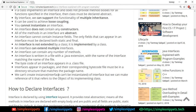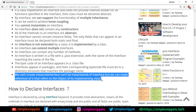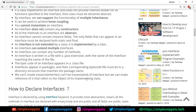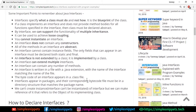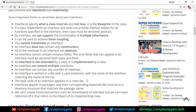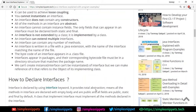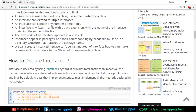Interfaces appear in packages and their corresponding bytecode files must be in a directory structure that matches the package name. We can't create an instance of an interface, but we can make a reference of it that refers to an object of its implementing class. Interfaces are declared using the 'interface' keyword followed by the interface name.